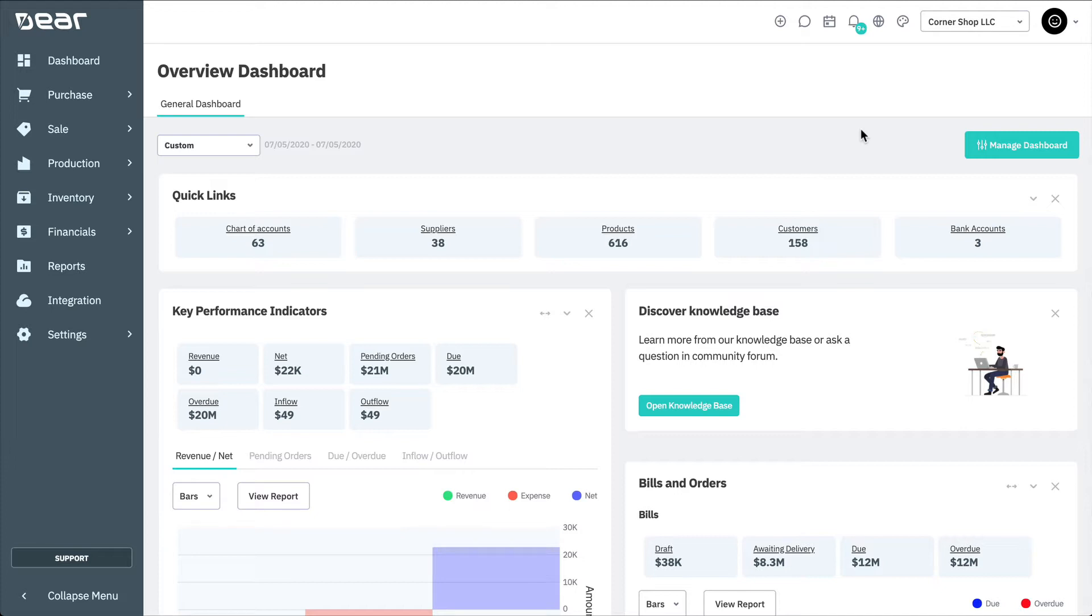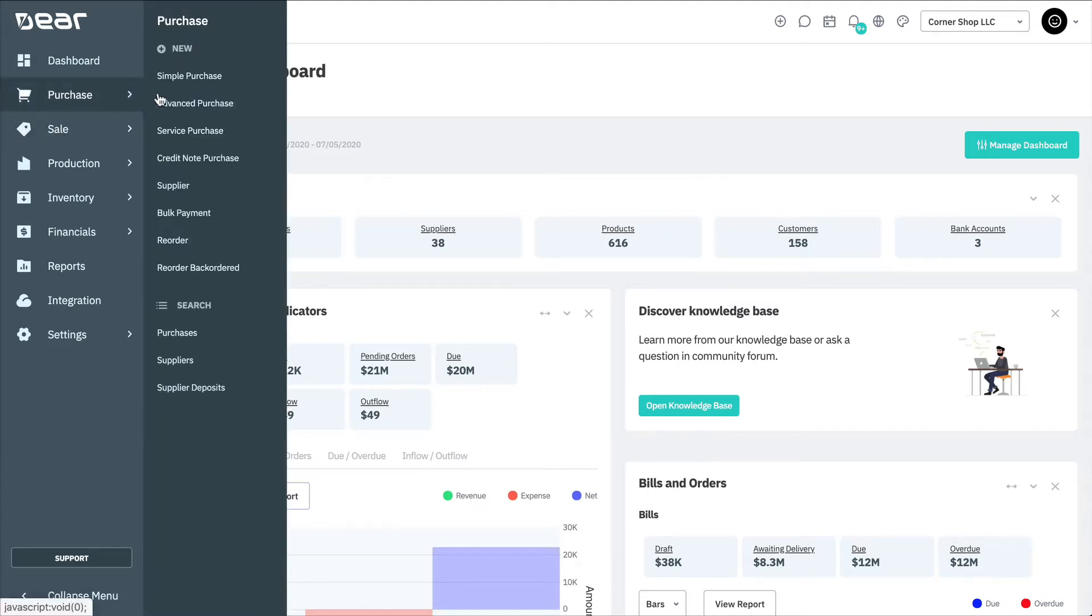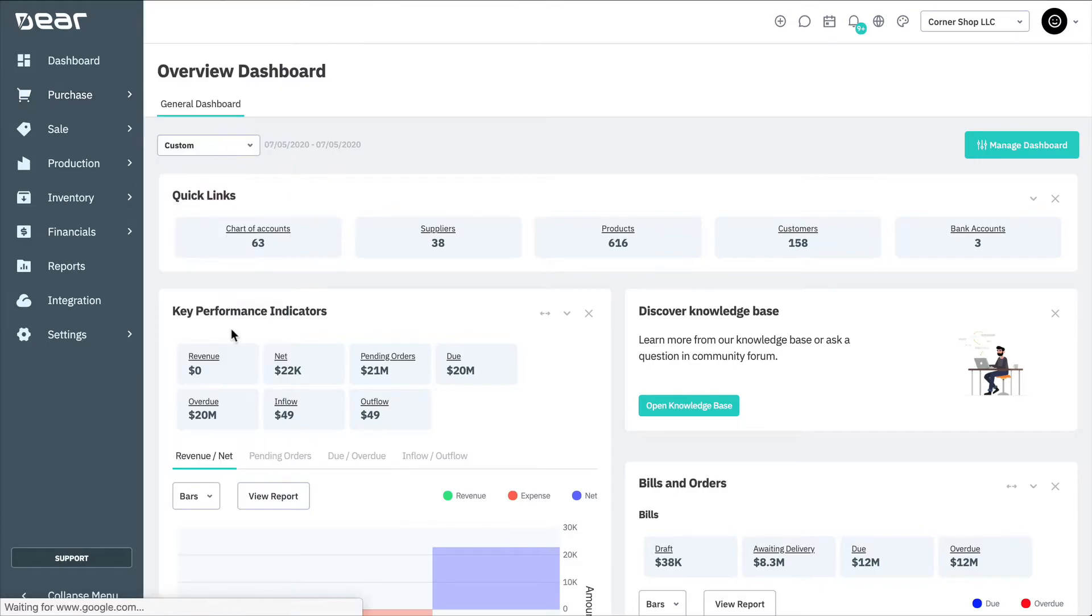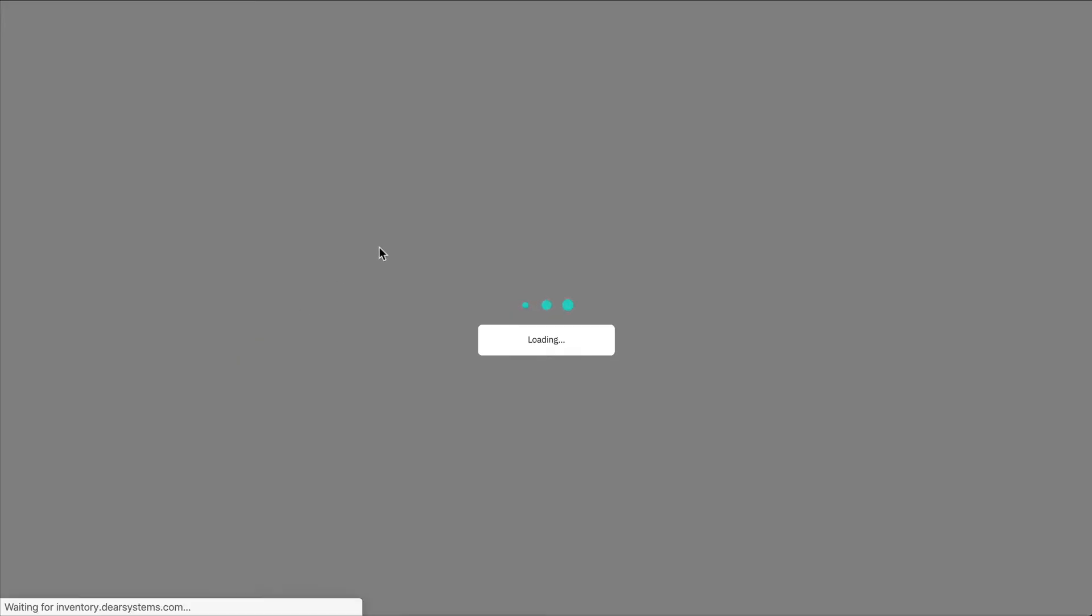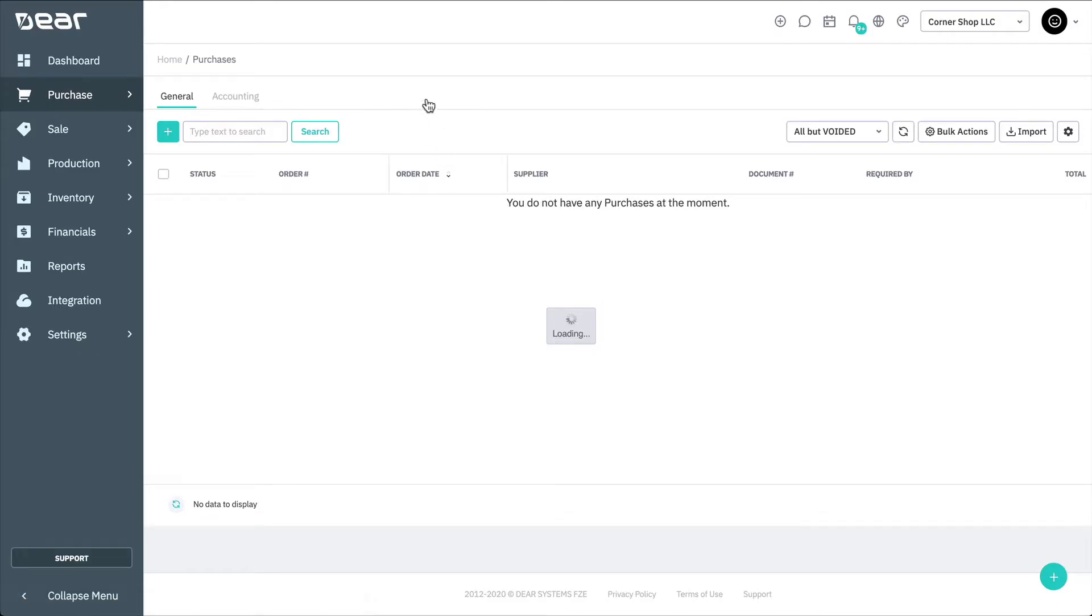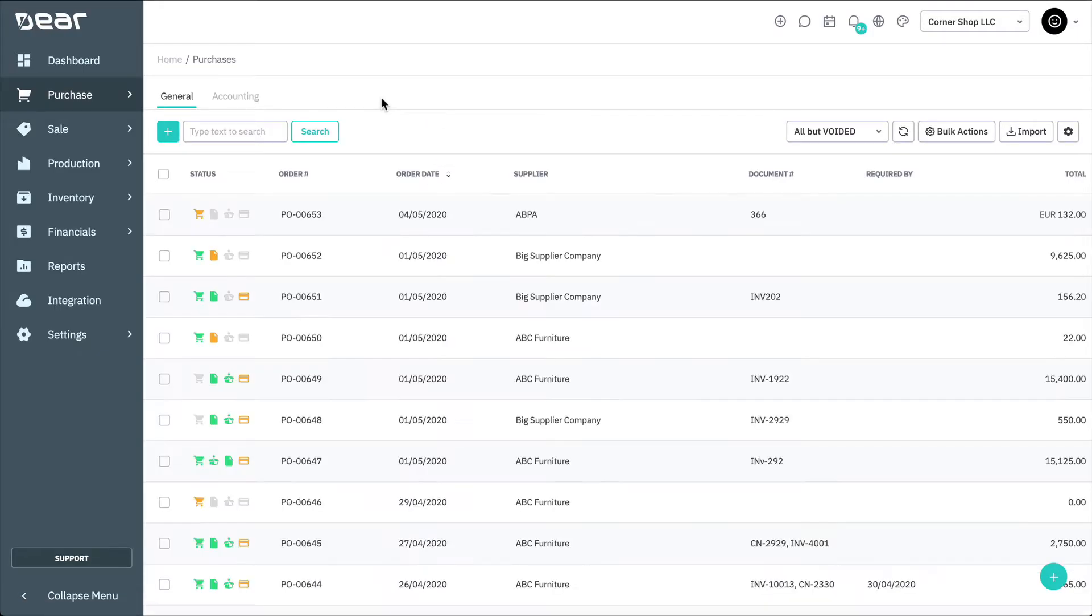First, let's start by having a look at the Purchase List view itself. Navigate to Purchase Module and select Purchases from the Search section. The Purchase module has two views, the General view and Accounting view.